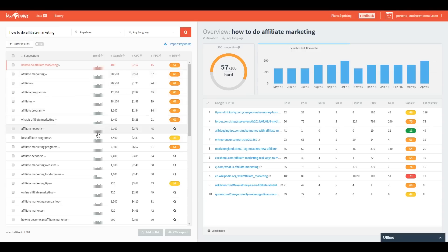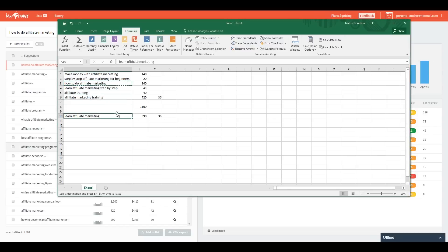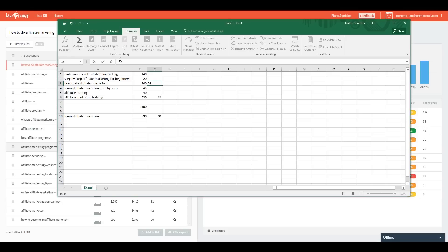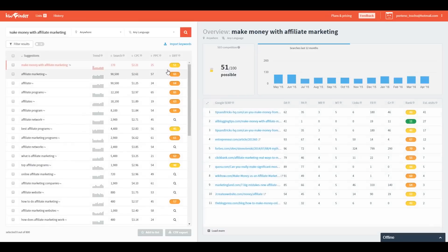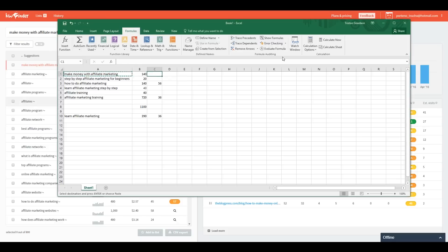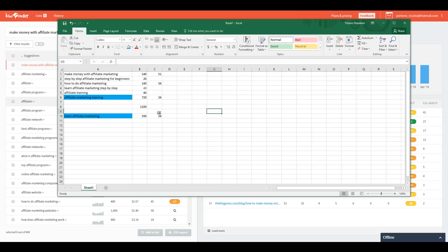Looking at the options, the ones I really like most have difficulties of 36 and 20 — the others are 56 and 57, which are going to be hard. One at 51 is possible but more effort than we want. So we're going to focus on the two lower-difficulty ones. Between those two we're looking at about 1,110 searches per month. Alright — let's go to Weebly.